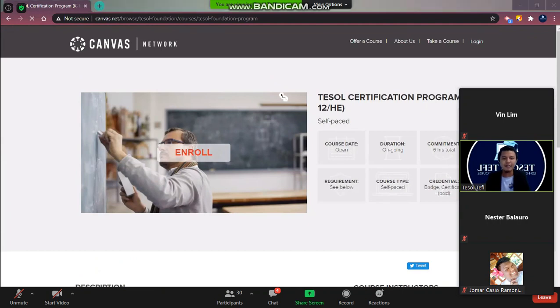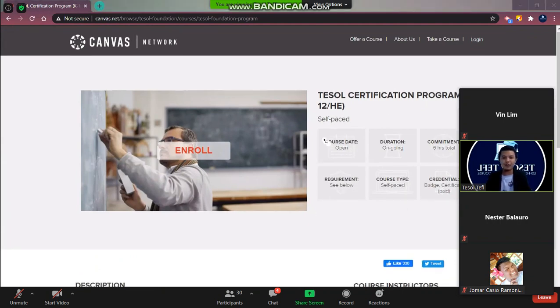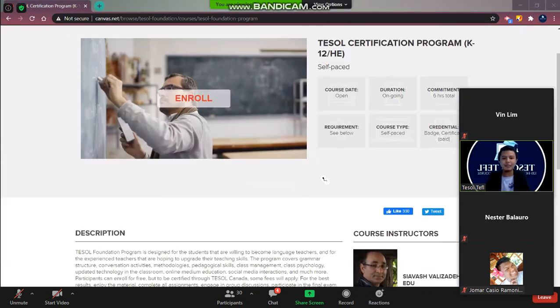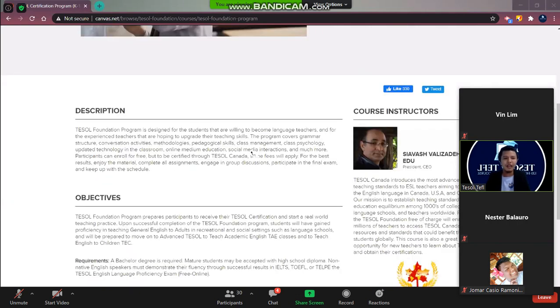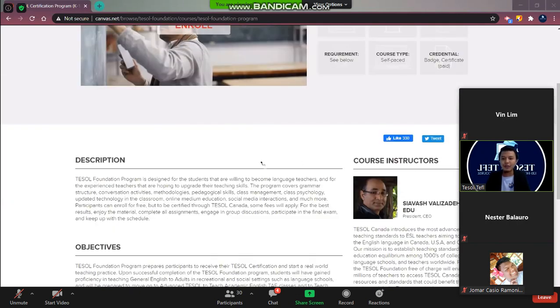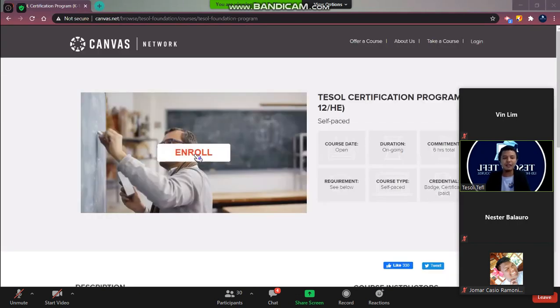After you click the course you will see now the preview here. Then what you need to do is you have to click enroll.